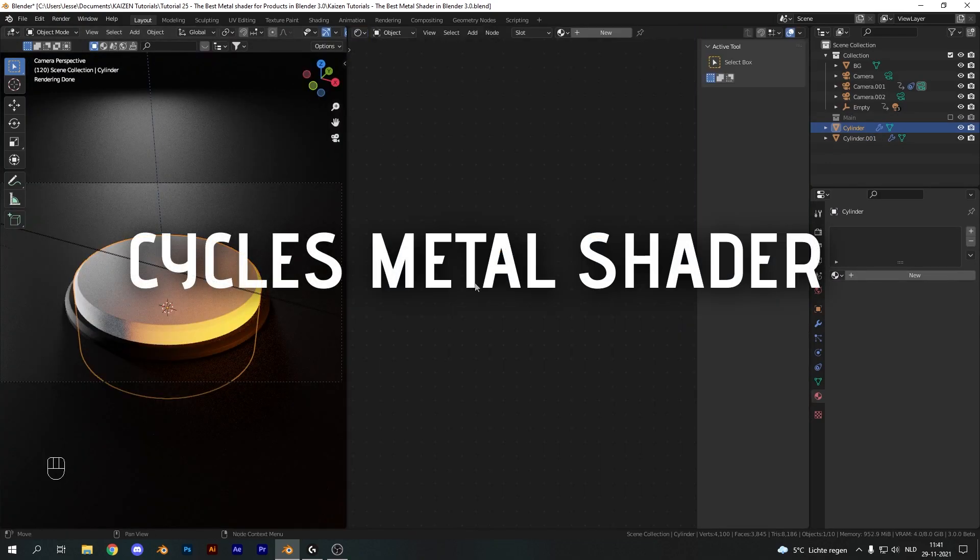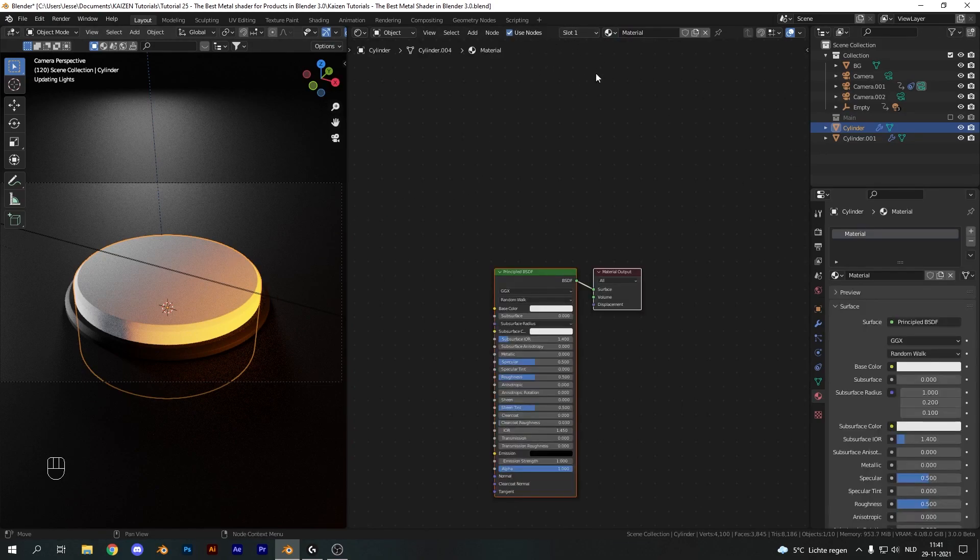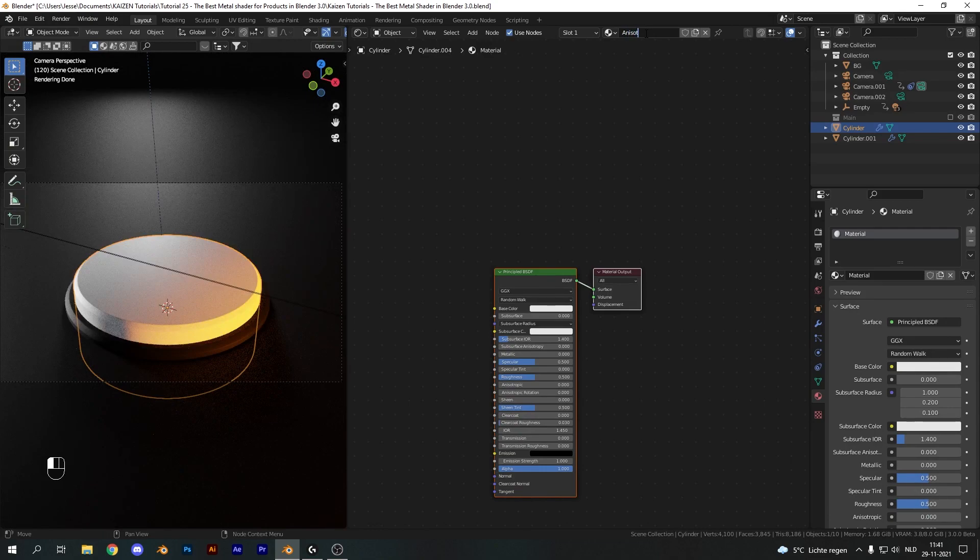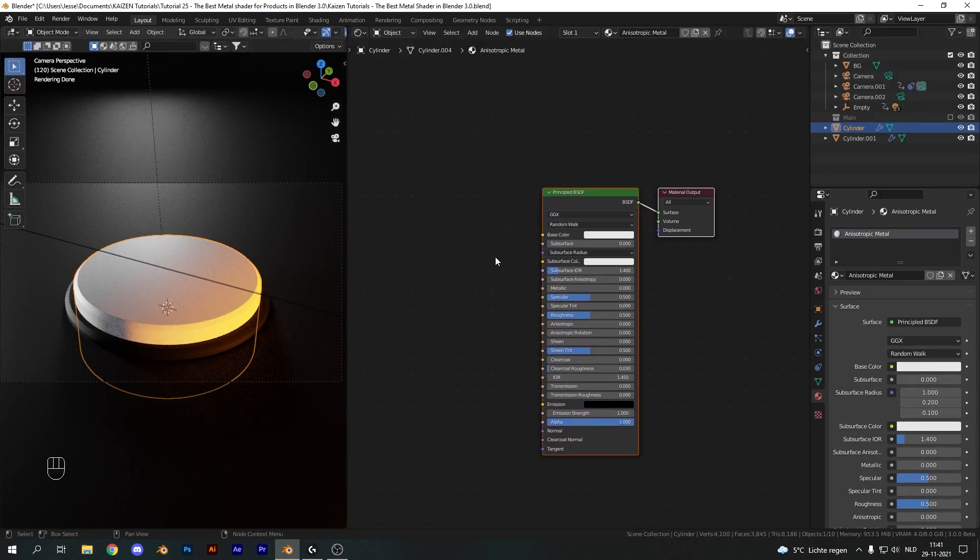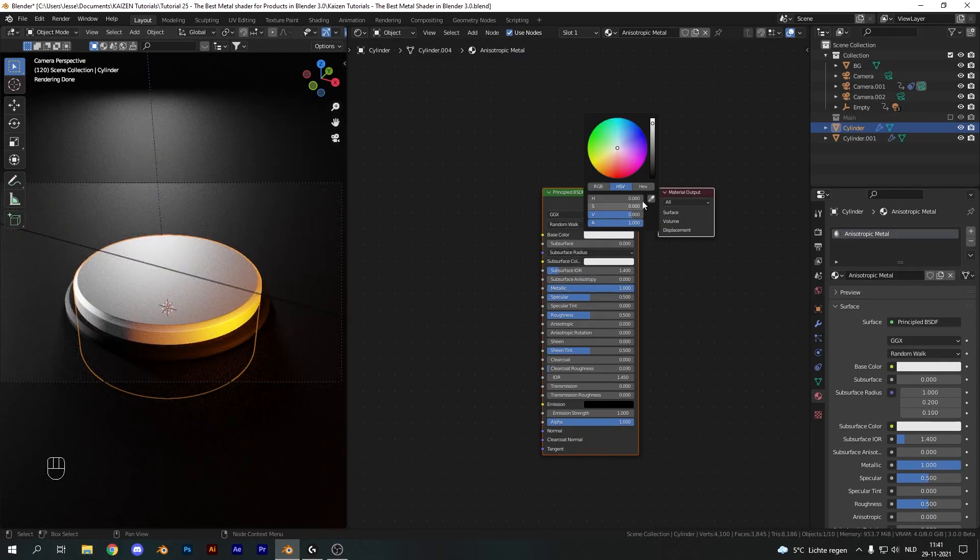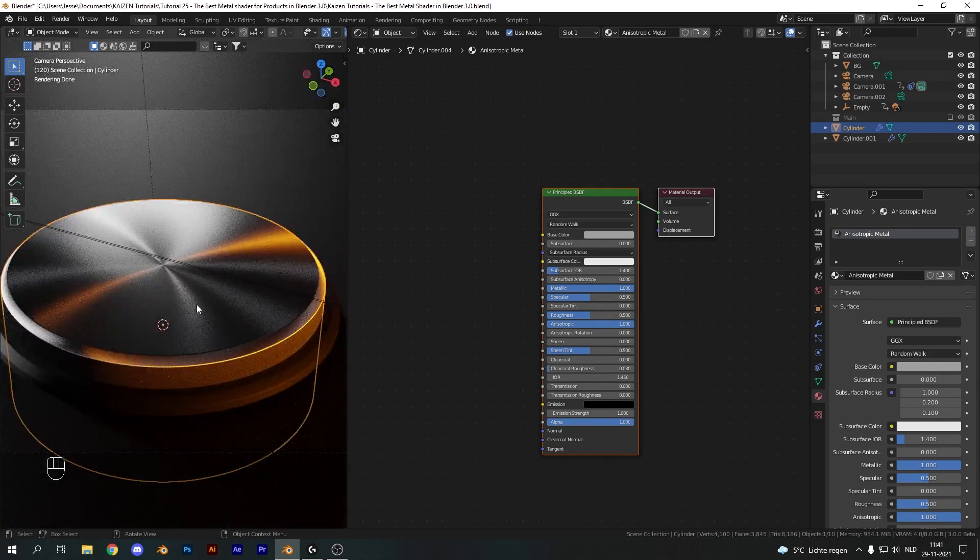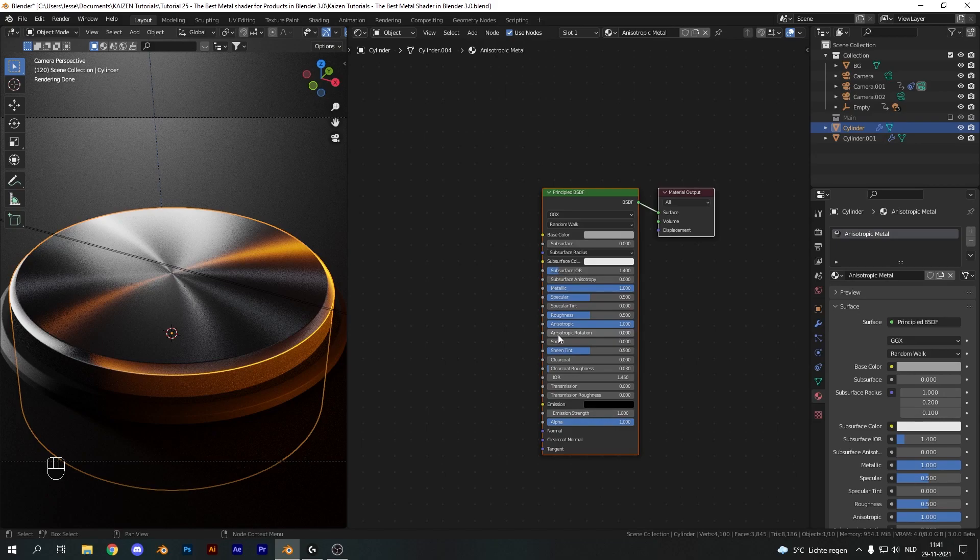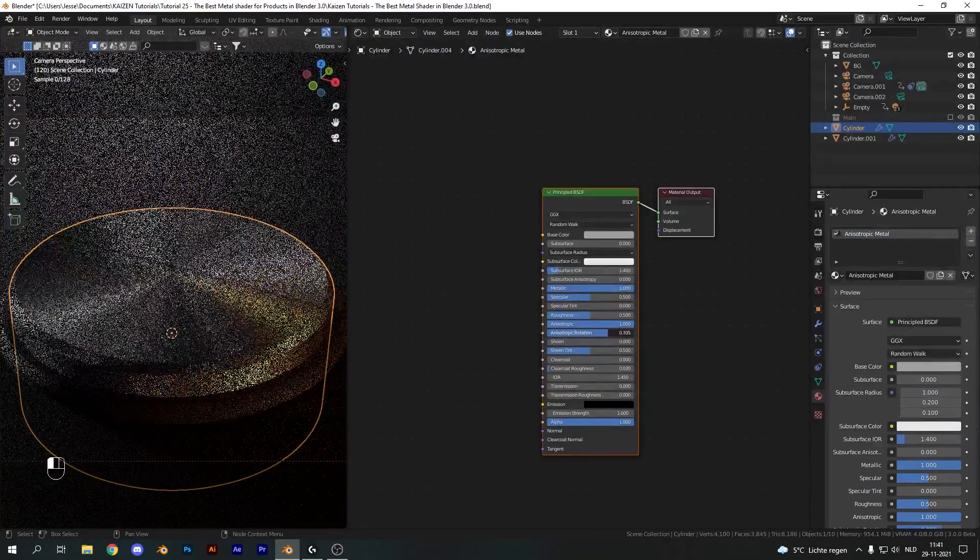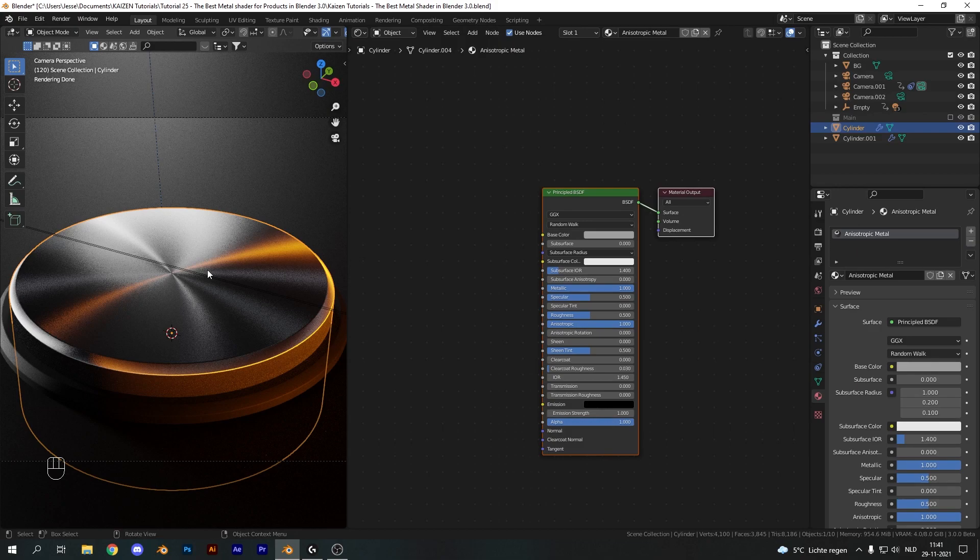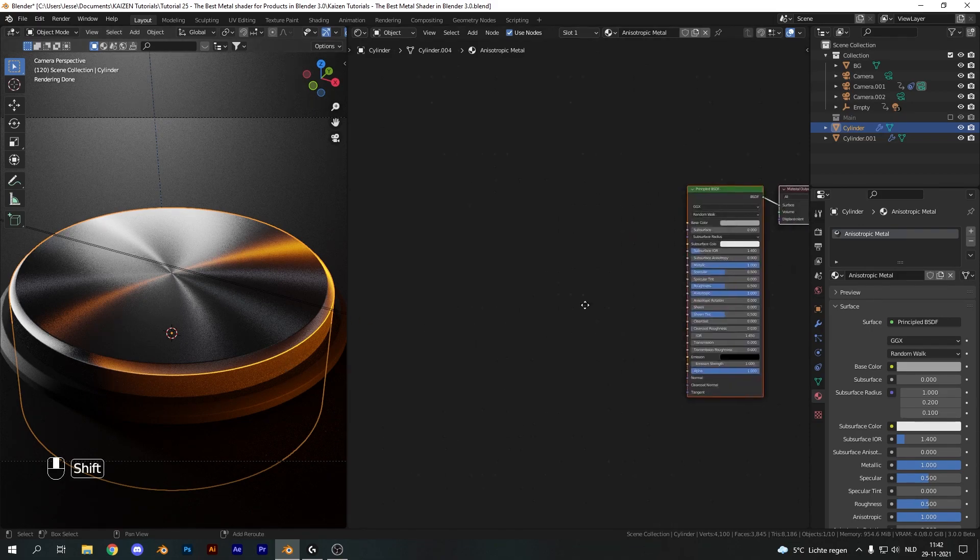Let's create our metallic shader. I'm going to add in a new material for the main cylinder here, which I'm going to call anisotropic metal. We're going to start by cranking up the metallic to one. Now if we increase the base color slightly and add the anisotropic value to one as well, we have the very basic anisotropic metal look. We can also change the anisotropic rotation, which is perfect for creating something like an aluminum can.